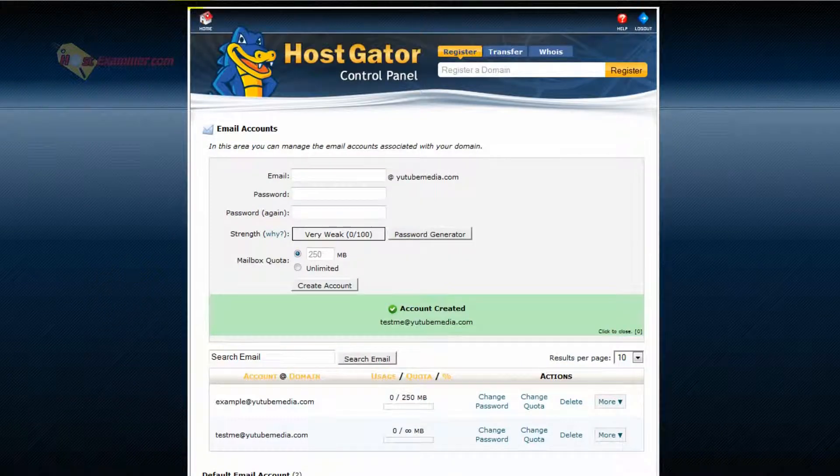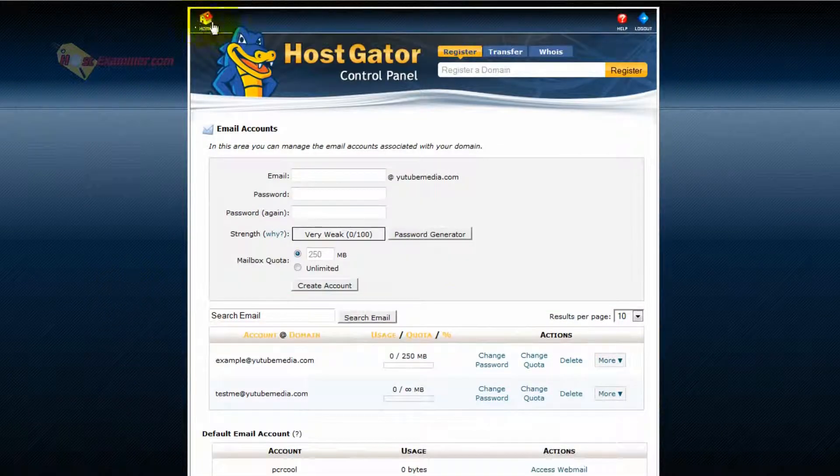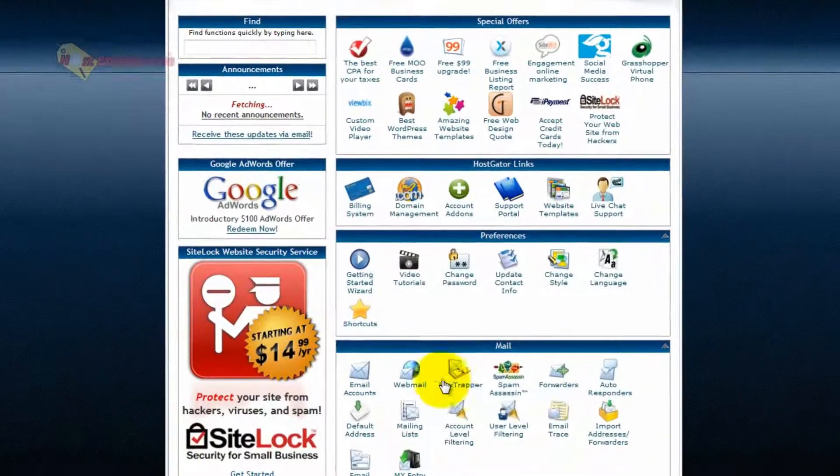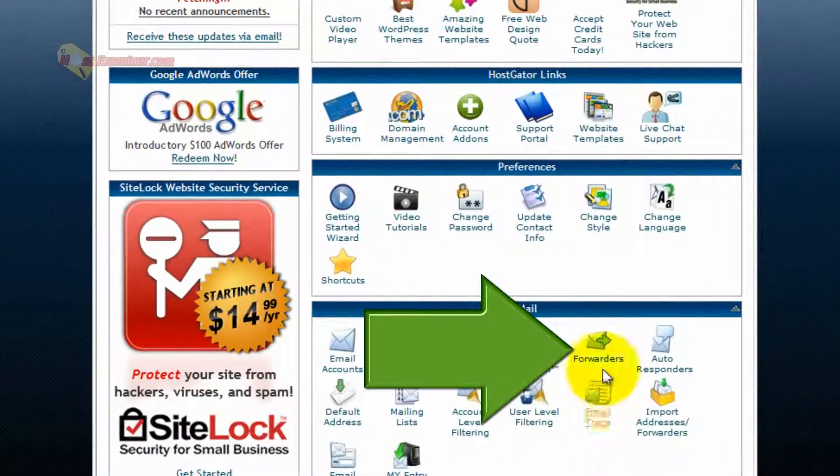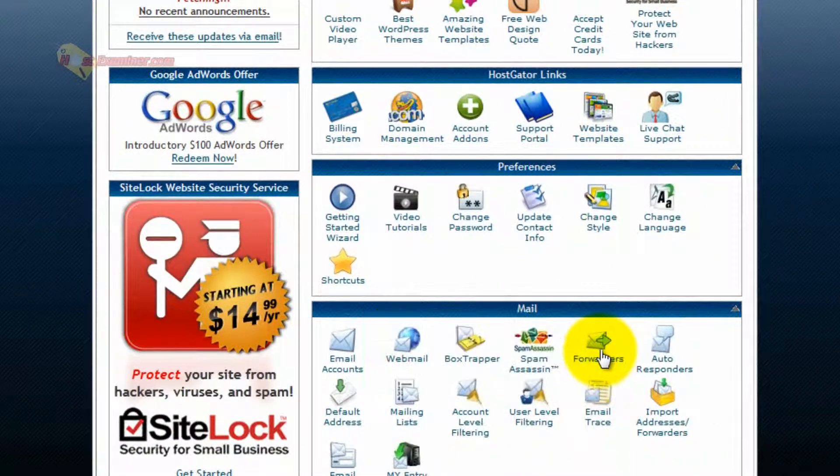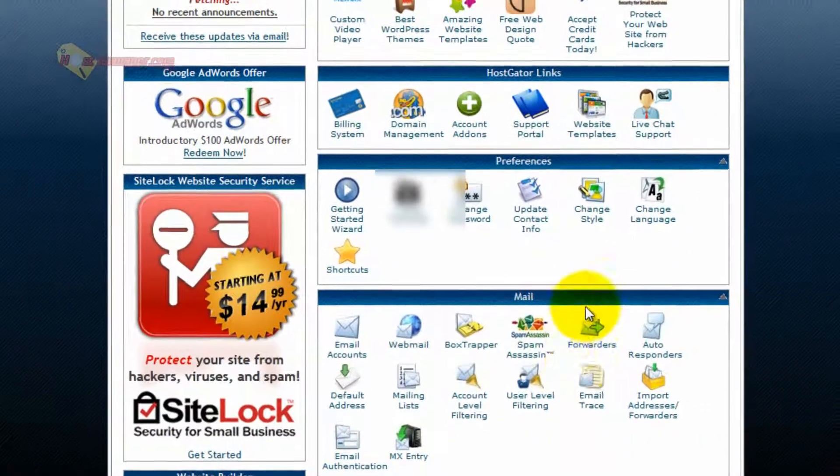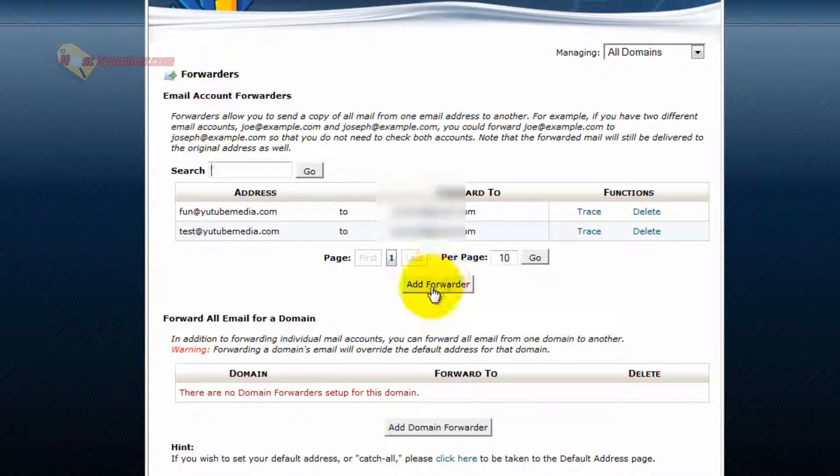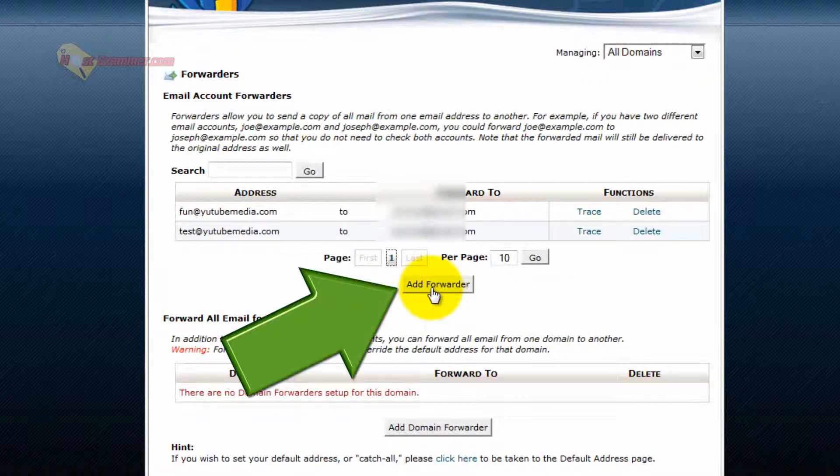Now, the second thing we're going to have to do is go back to the main control panel now that we have set up our email and create a forwarder. So go to forwarders under the same mail section and then click add forwarder.